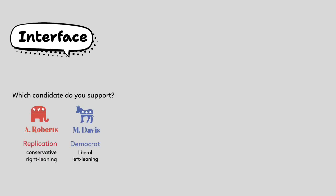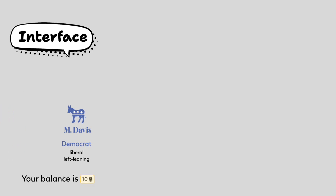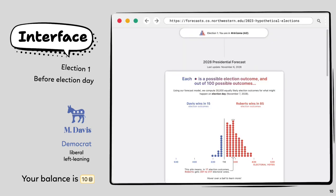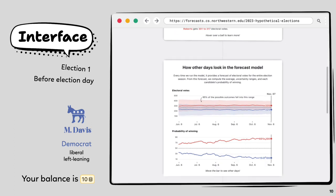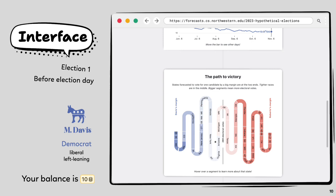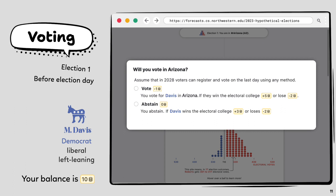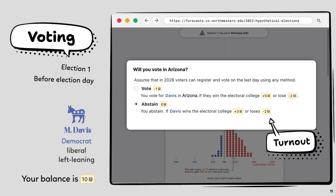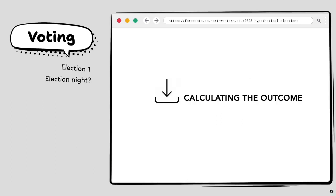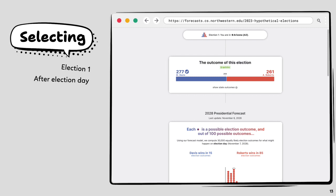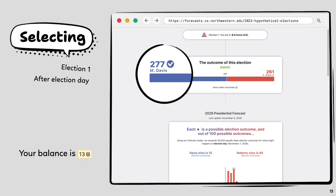Before the 10 elections, participants select which candidate they are going to support. In my example, I support Davis and start with 10 coins. I see the first election where the forecast says Davis has a win probability of 15%. I can scroll down to see other information such as changes in prediction over time, state-level forecast, and state-level details. I then decide whether to vote. Since Davis is unlikely to win, I choose to abstain. After election day, I see an outcome sampled from the forecast distribution. Surprisingly, Davis won, and I receive more coins.